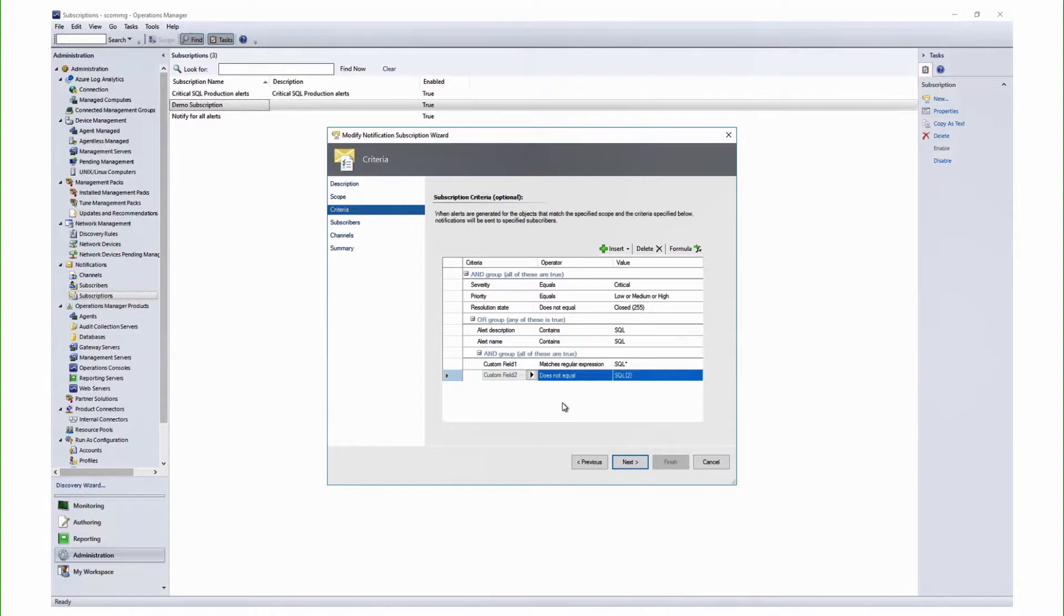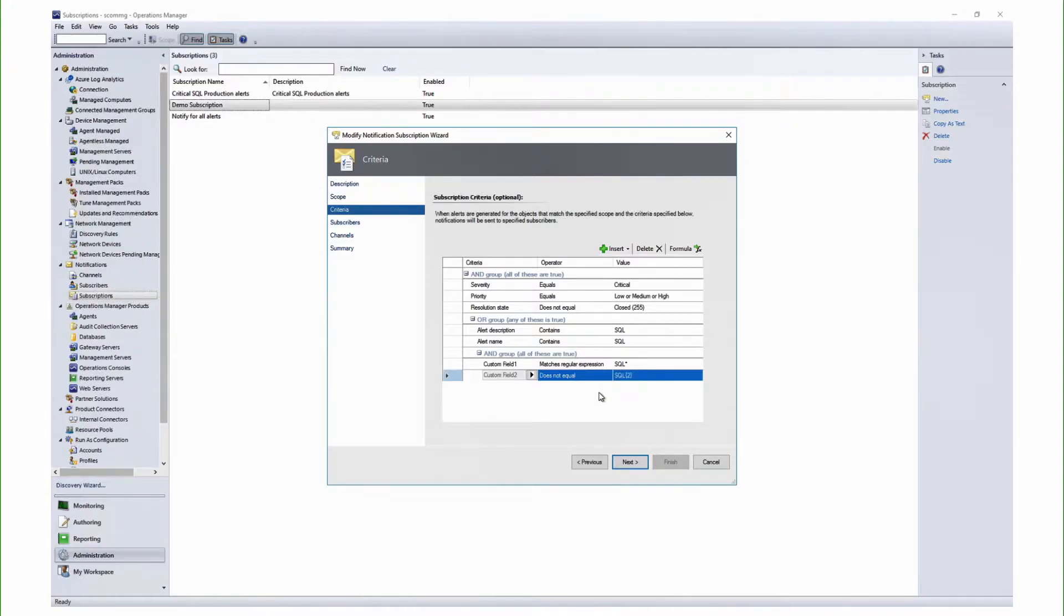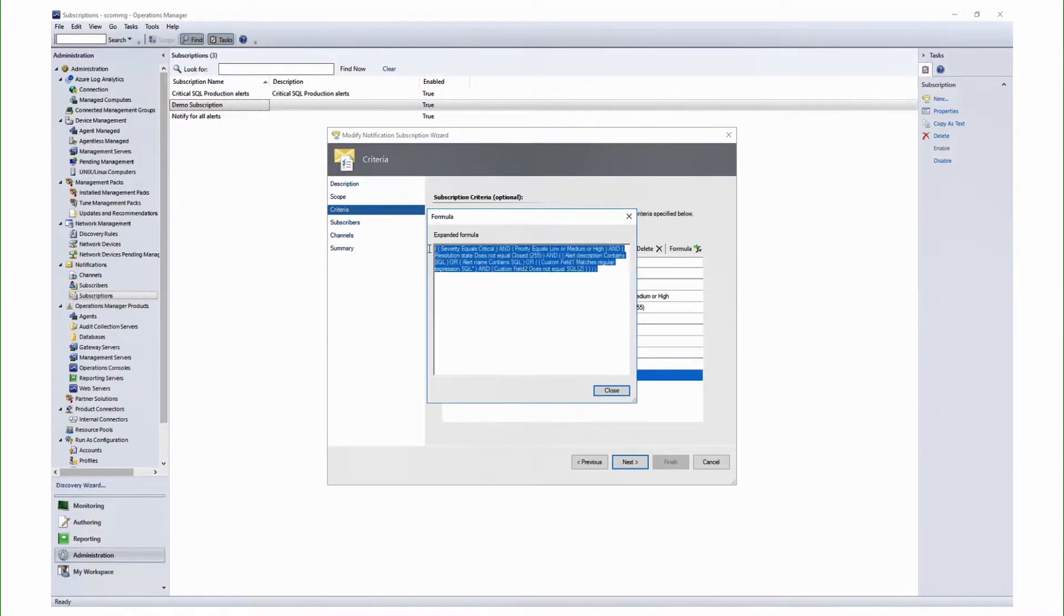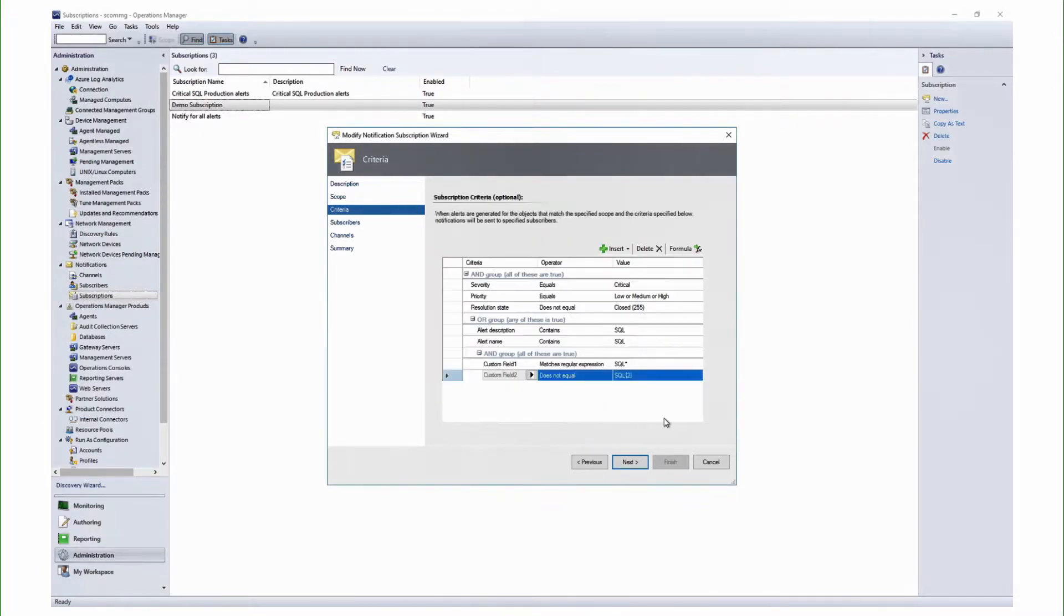Now, you see how complex and efficient criteria you can create using the new Criteria Builder. Now, if you click on the formula button right out there, you can also see the formula that comes out of this complex and efficient criteria that we have just created here. Now, since we know about the improved Criteria Builder, let us also learn about the improvements that we have made with respect to the email notifications.